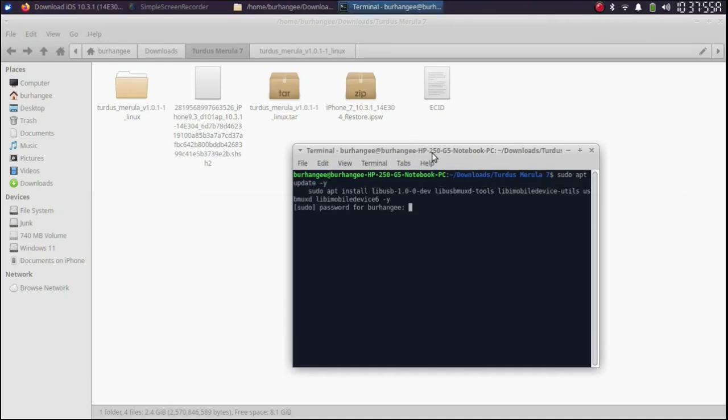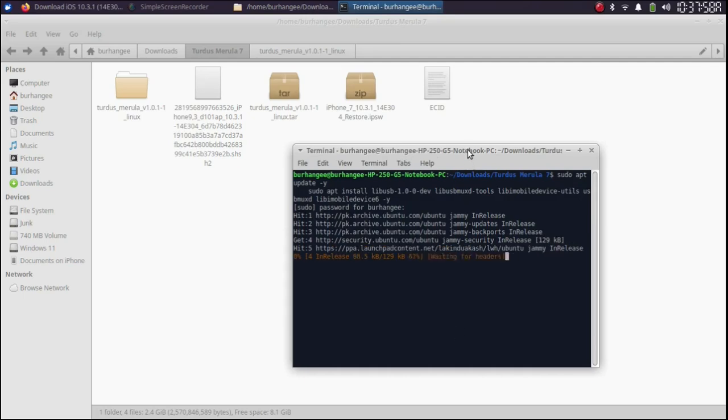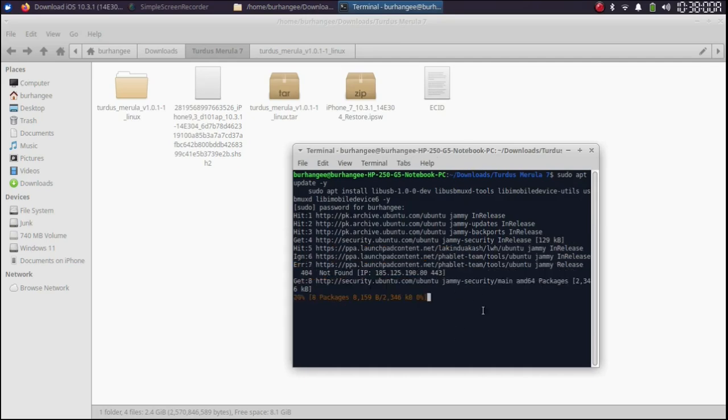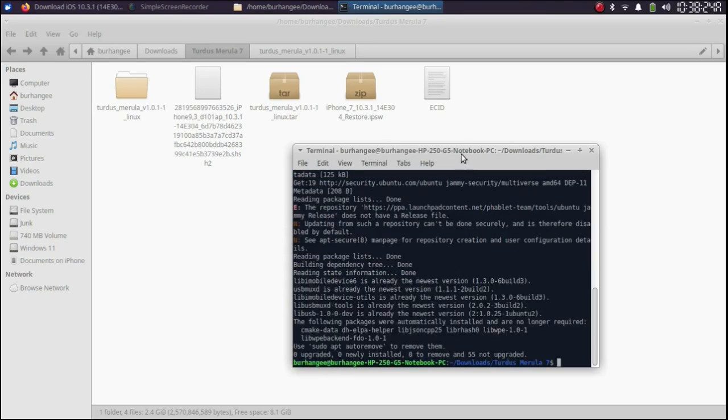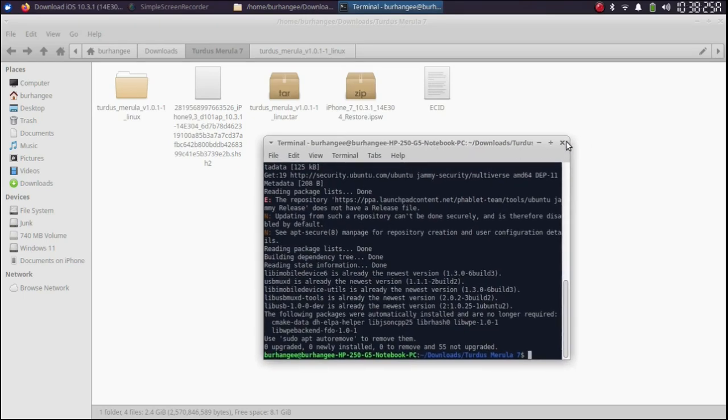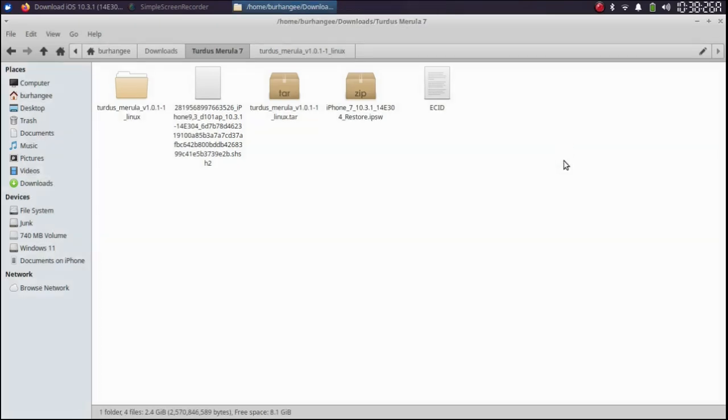Paste, press enter. Type in your Linux password and wait for the process to finish. Alright. Once complete, you can close out of this terminal.